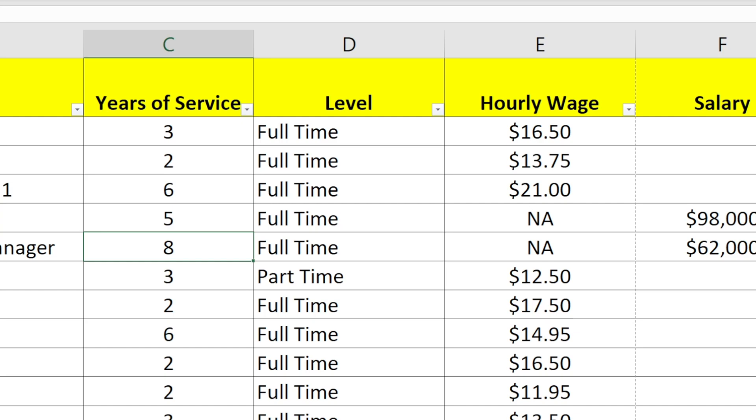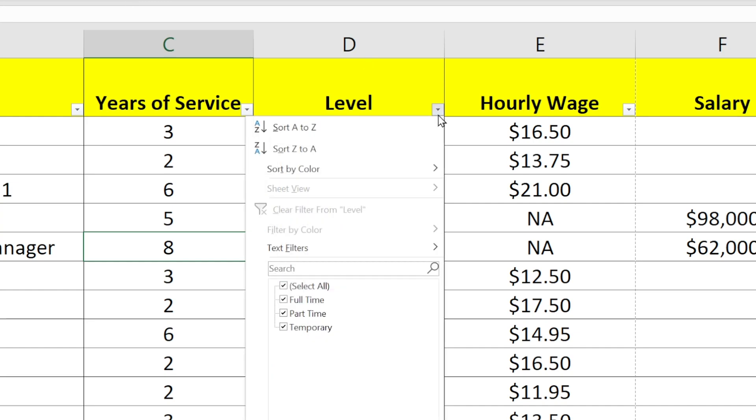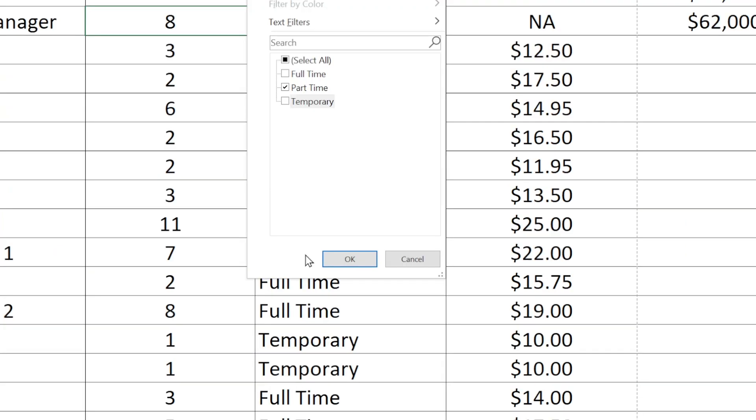So if I only want the part-timers to appear, I go to the column that specifies whether they're part-time or full-time and click the pull-down and then unclick all the boxes except for part-time and then click OK.